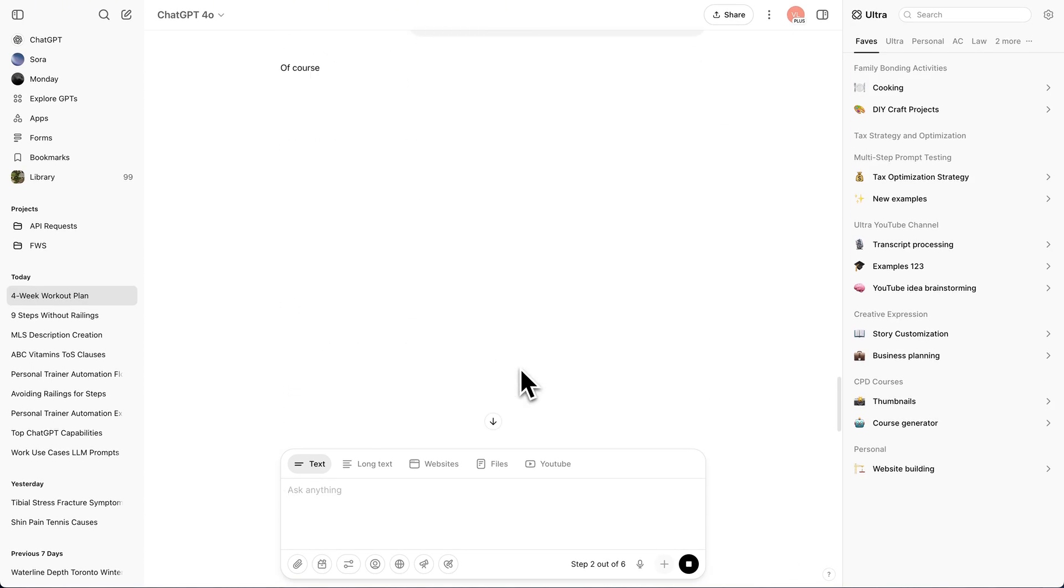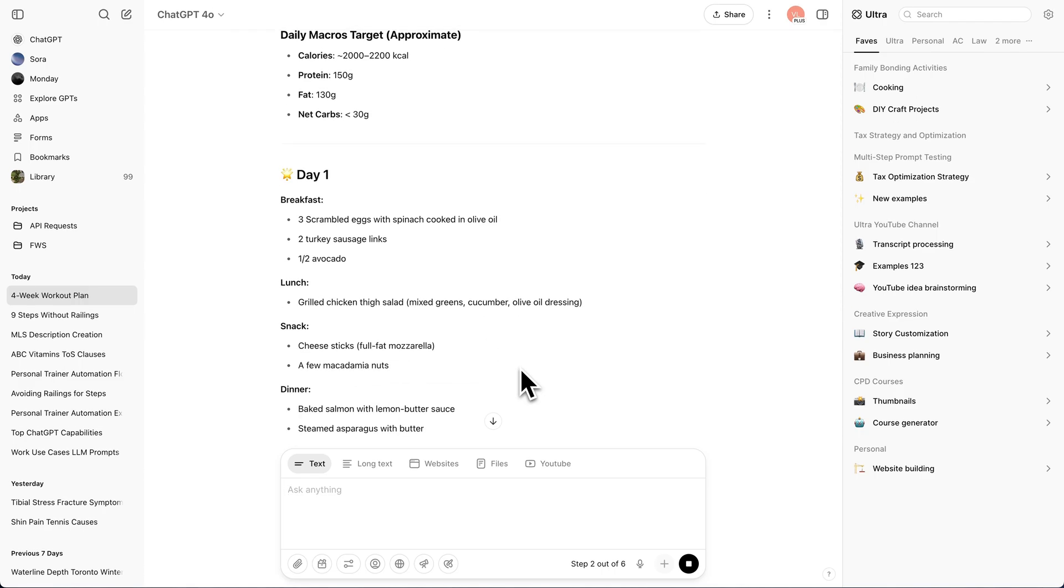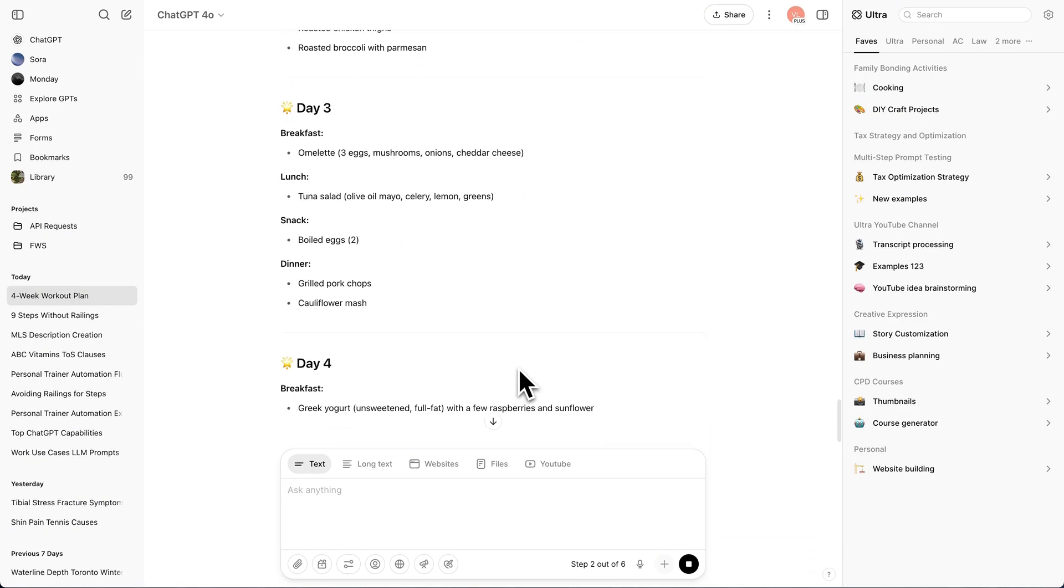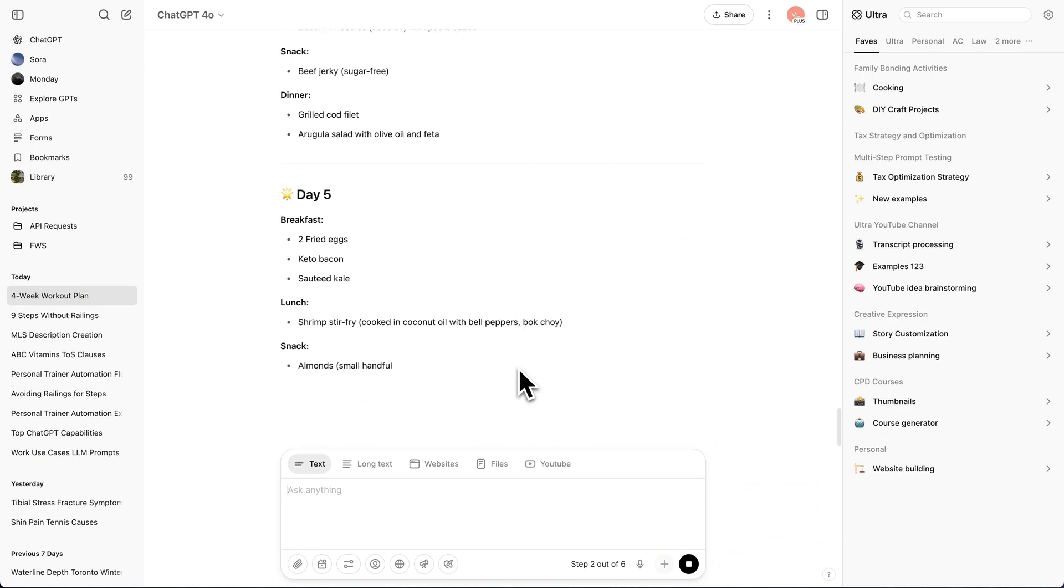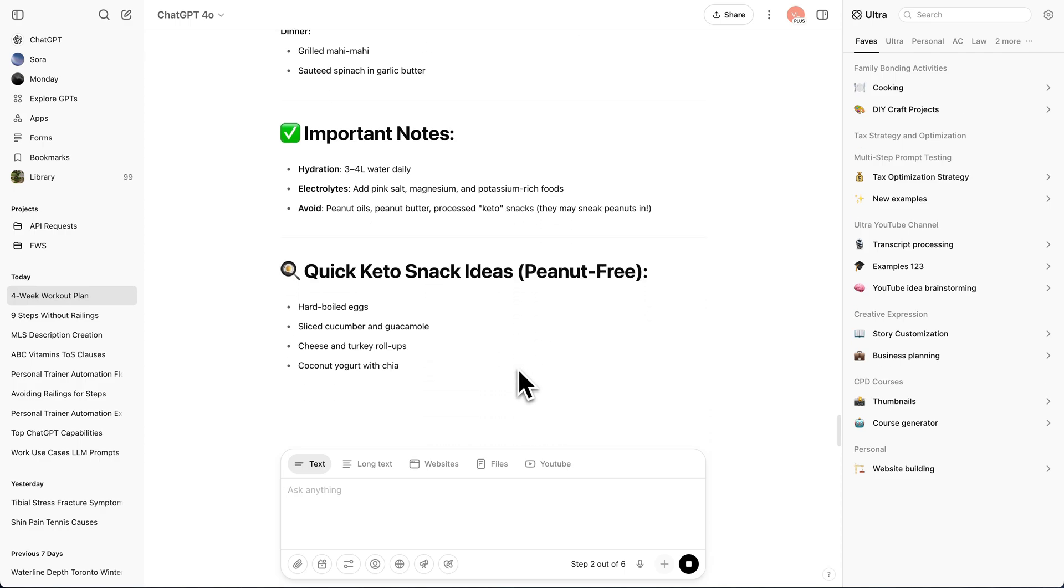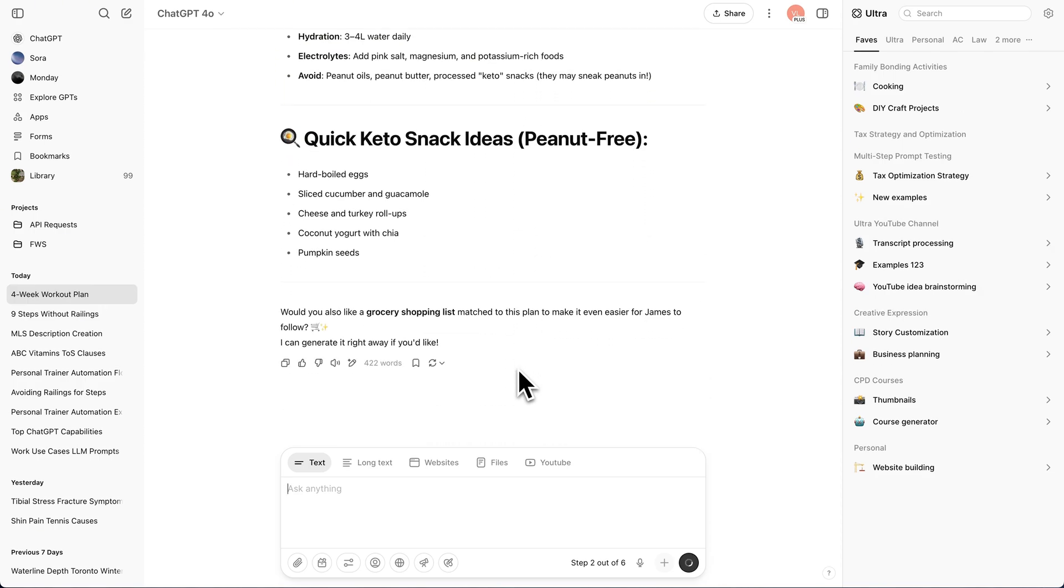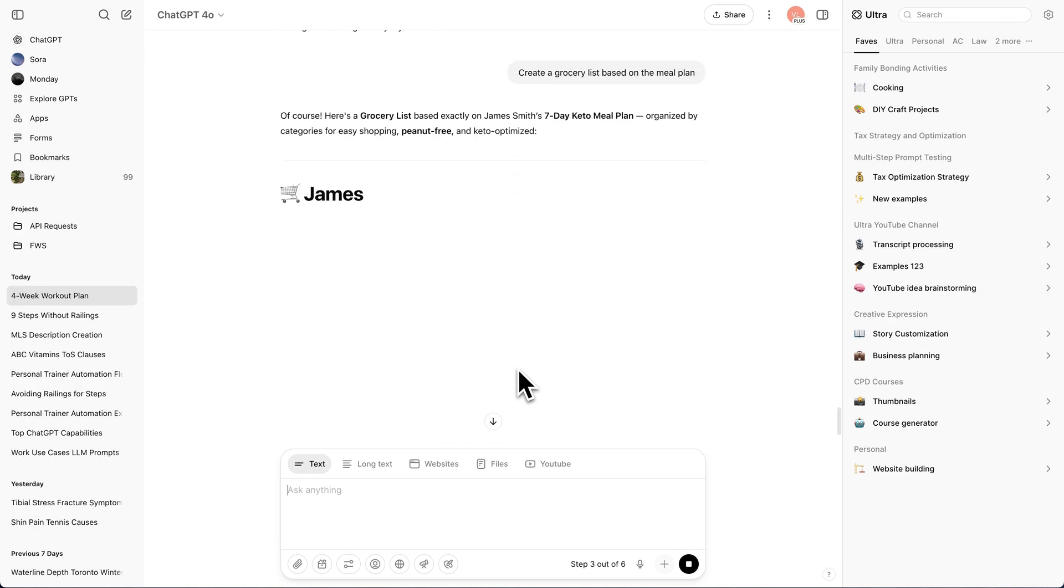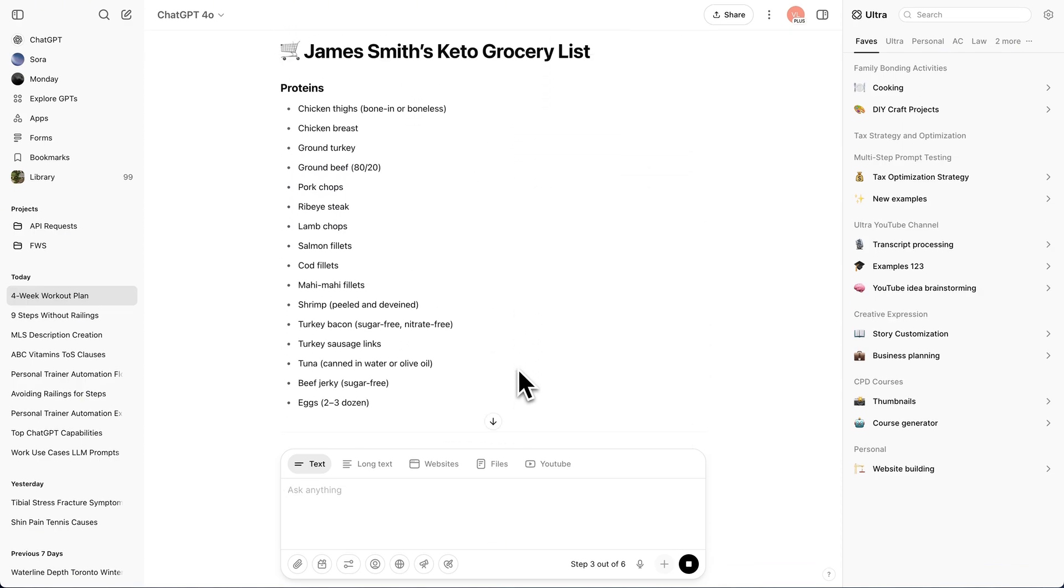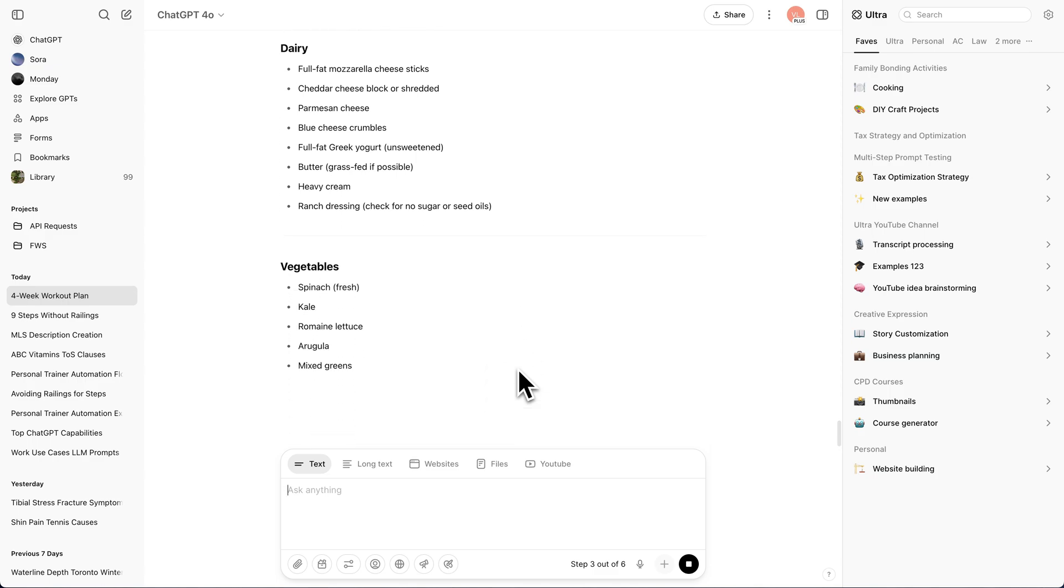Then it goes on to step two and starts creating a custom meal plan.